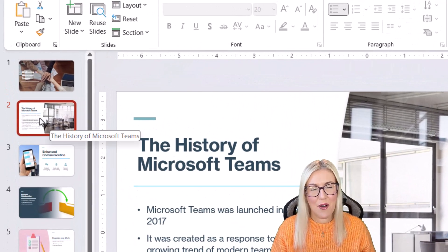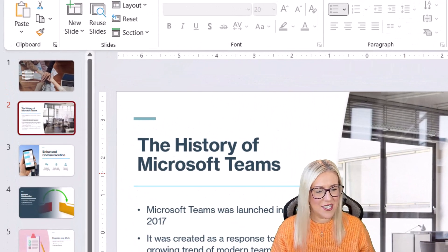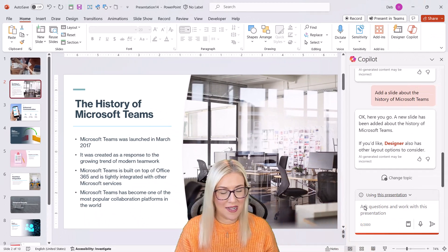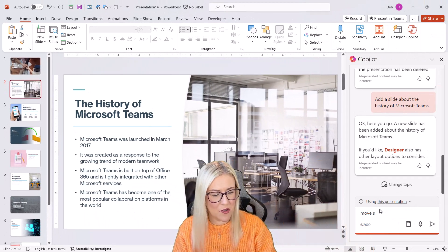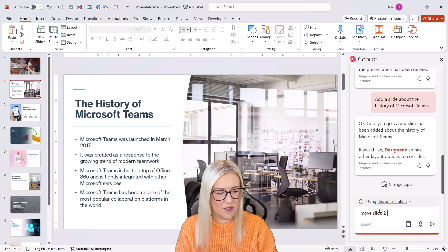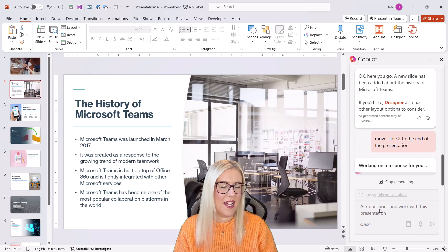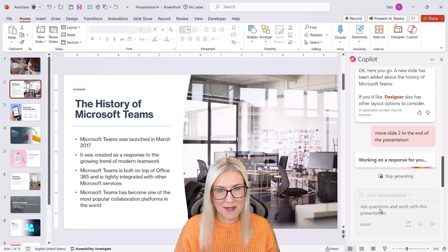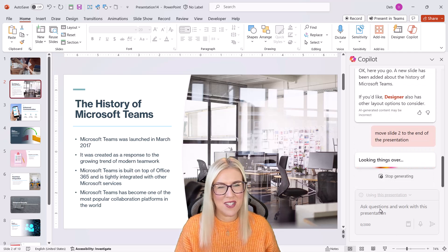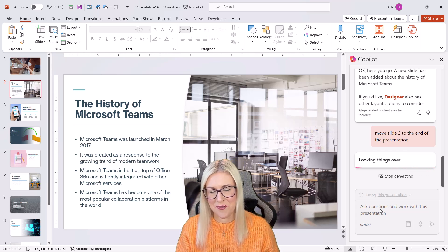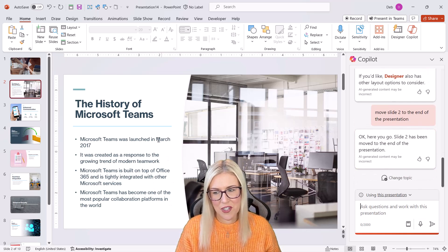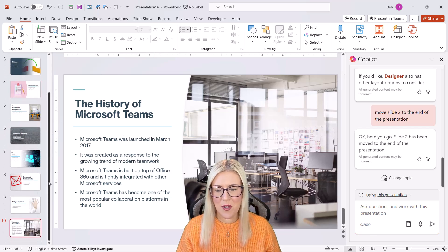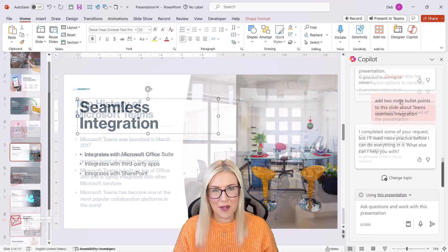Now, I want this at the end of the presentation. So let's get Copilot to move it for us. I'm going to say move slide two to the end of the presentation. Again, I would probably just do this manually myself because it is quicker, but just to show you the types of things that you can do. So again, it's looking things over and hopefully we should see that this slide has been moved to the end.